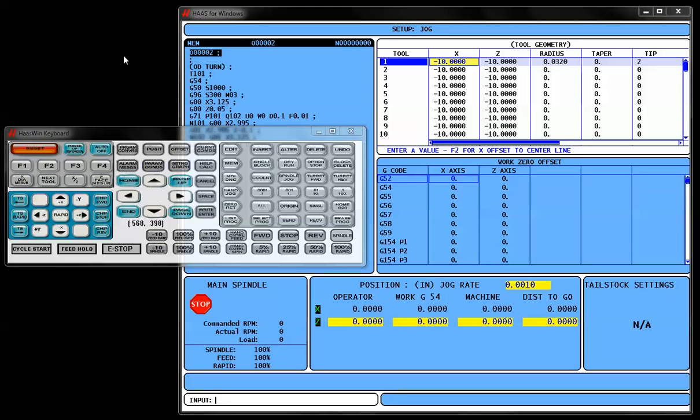Hello everyone. Today we're going to look at using the Haas Intuitive Programming System to create a complex shape. This is pretty much called the Irregular Shapes Pattern.